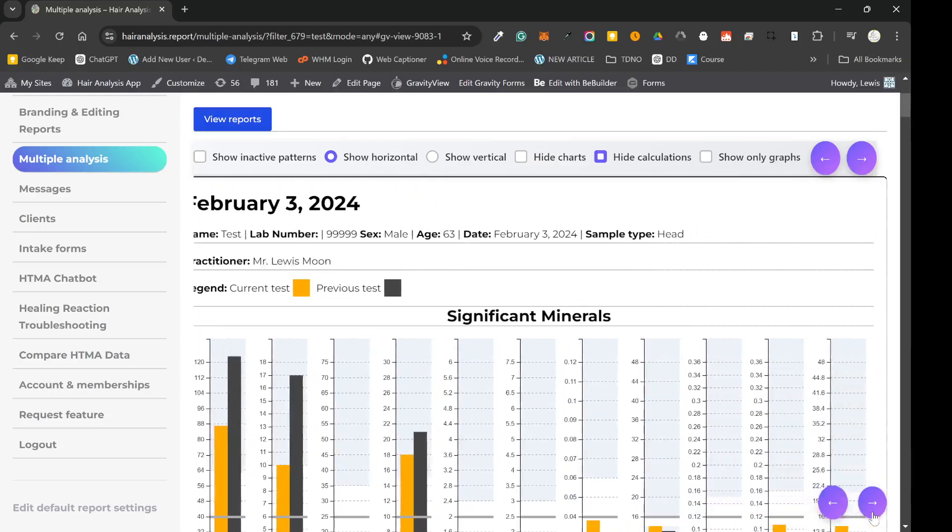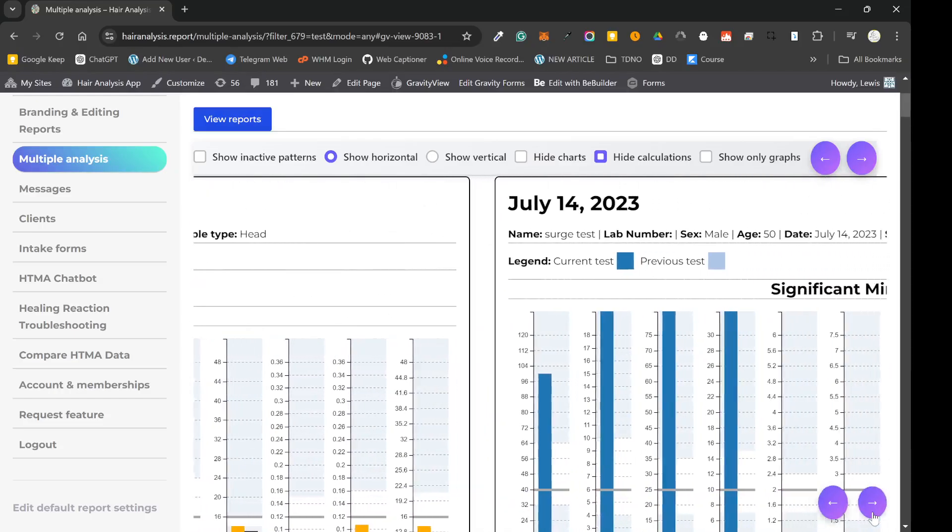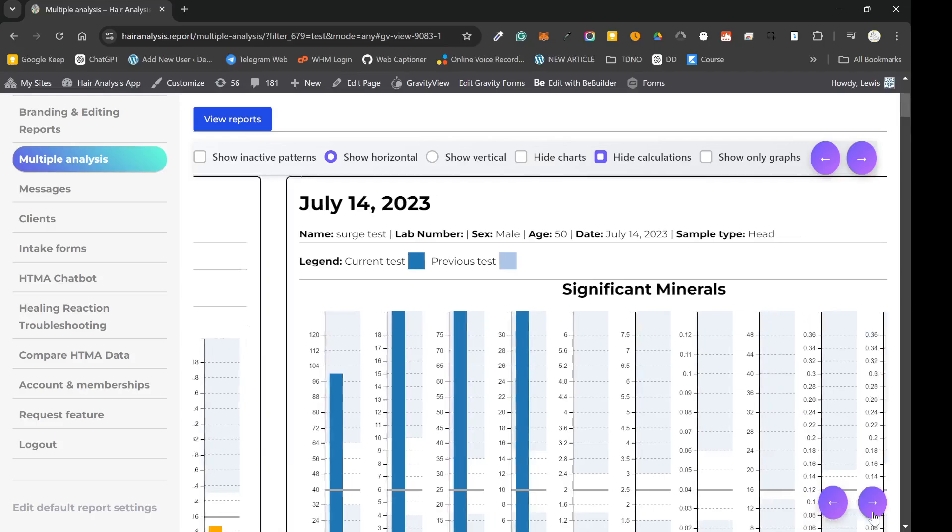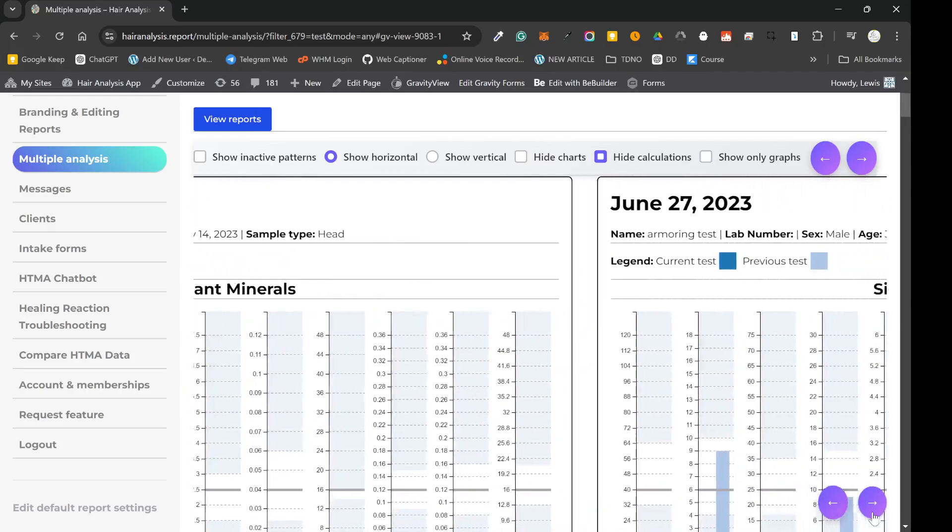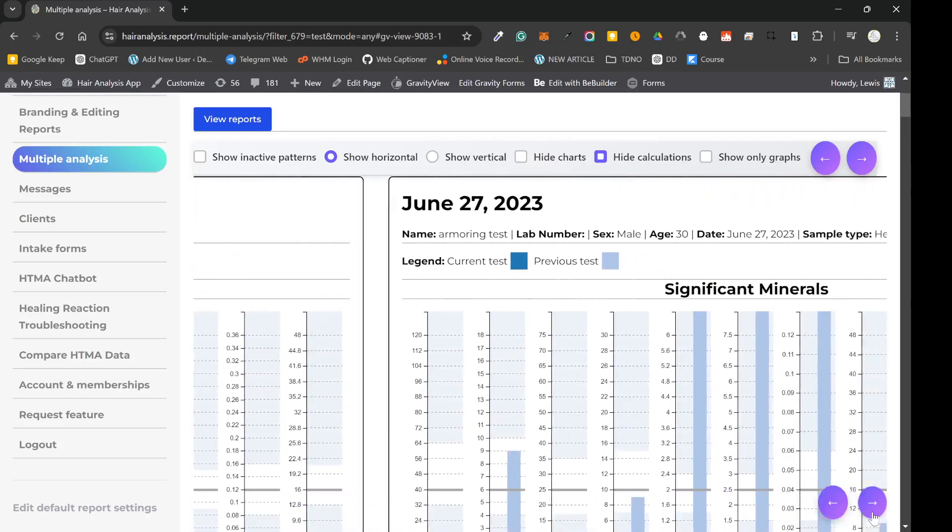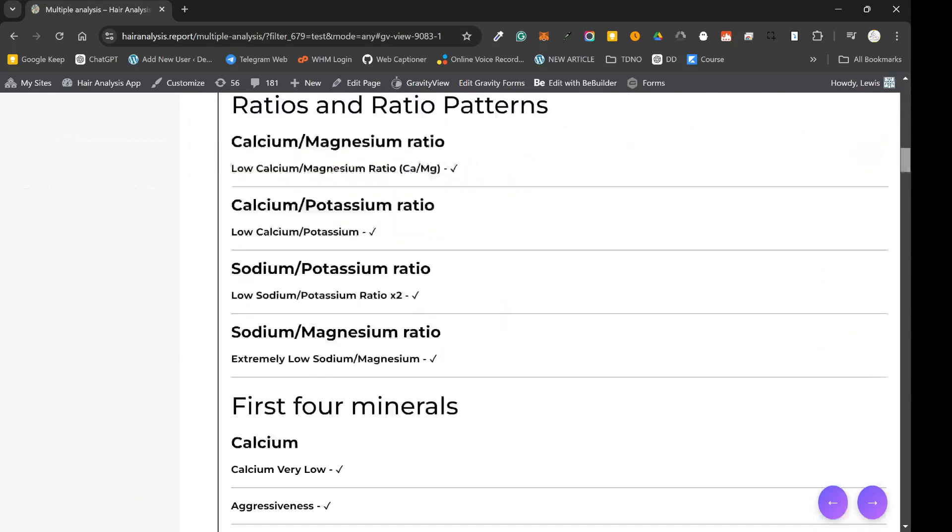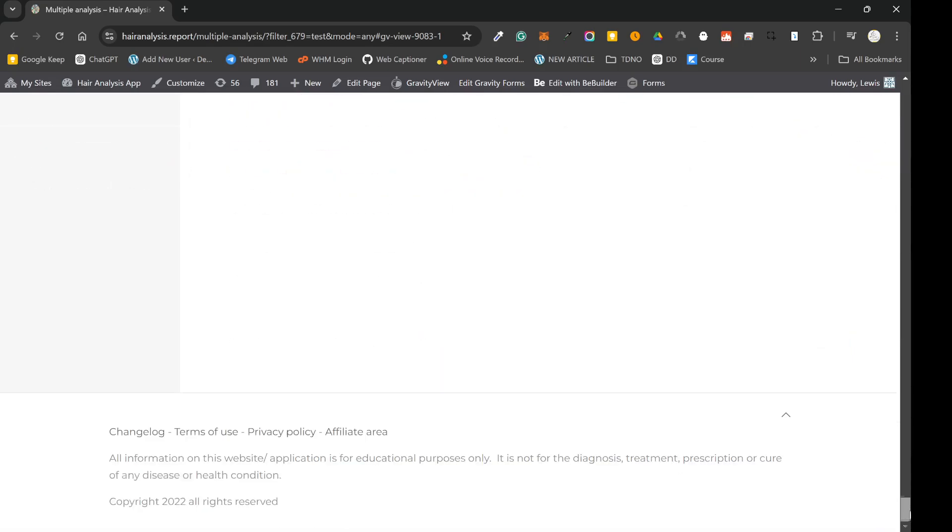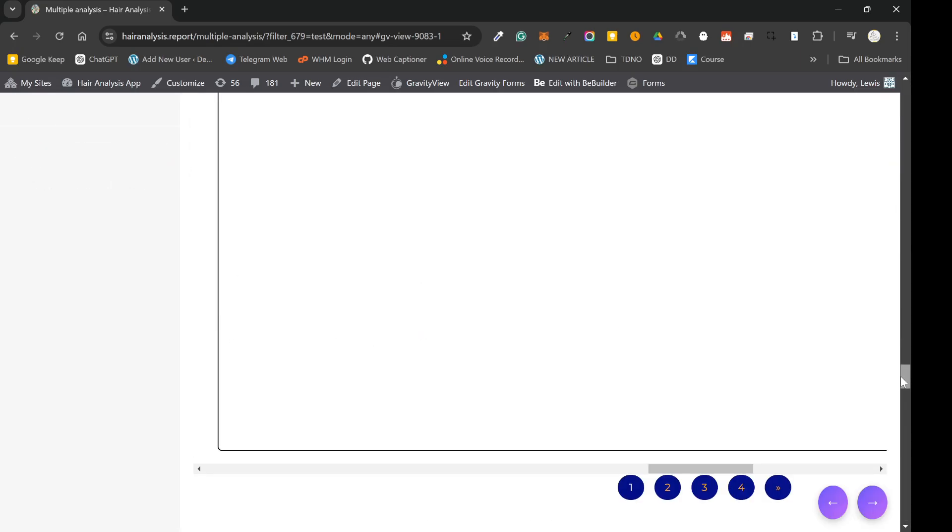So at the moment, each page is going to show six reports. And if your client's got more than six reports, then all you've got to do is scroll down to the bottom and go on to the different pages.